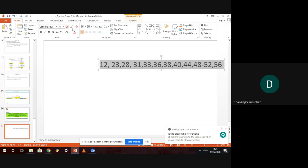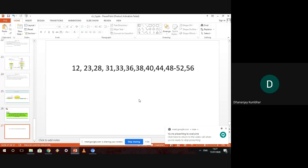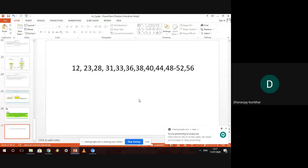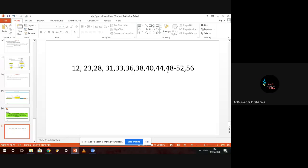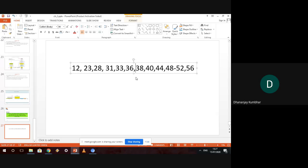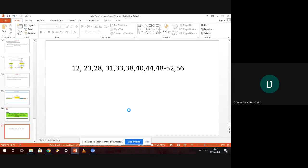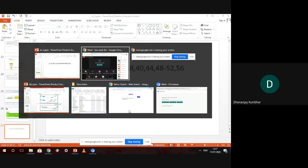The absent roll numbers are 12, 23, 28, 31, 33, 38, and 40. Roll number 36 confirms they are present — noted. Thank you all for attending and sorry for the technical issues today. From tomorrow onwards we will proceed smoothly.